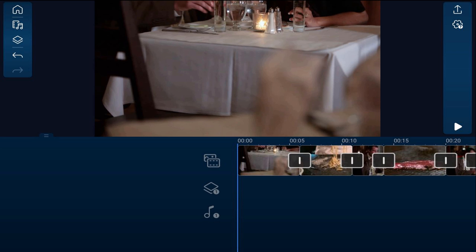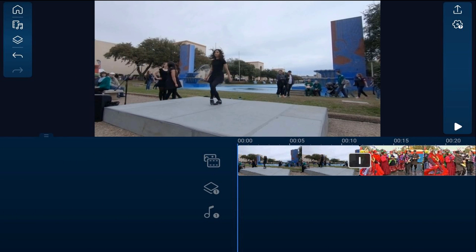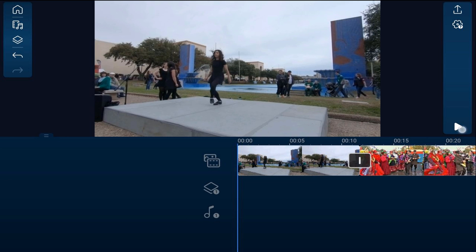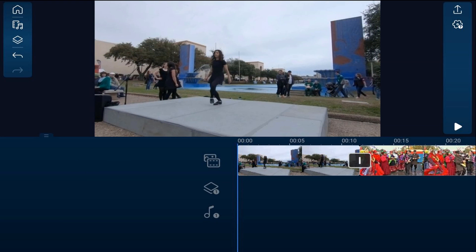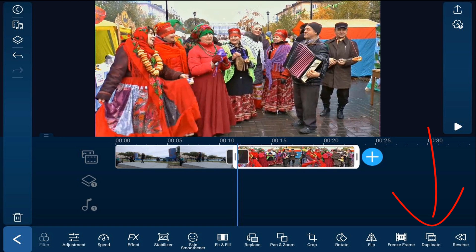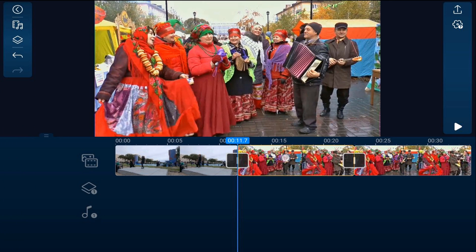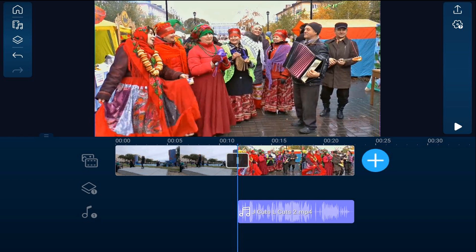Cut number five is the J cut. This cut involves using two clips that have audio and video — it makes the audio of the second clip come in prior to the video of the second clip. I have a clip of ladies doing a river dance followed by people partying at a festival. The first thing to do is separate the audio from the video of the second clip. Tap on the second clip, tap duplicate, then hold your finger over the first version of the clip and drag it down to the audio section — now you have the clip and its audio separate.